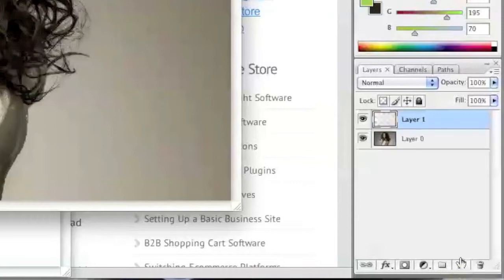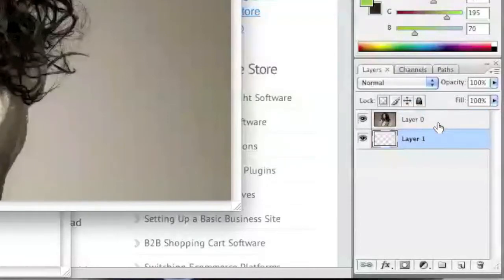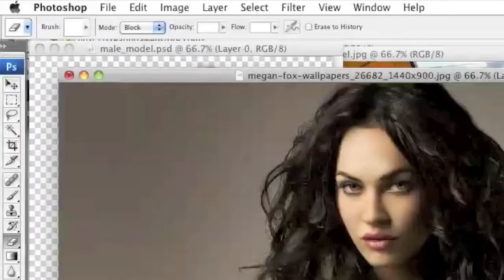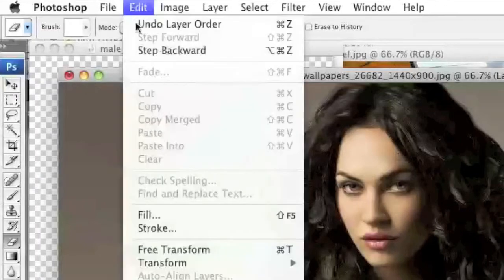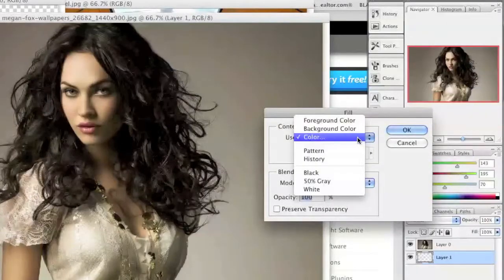Now what we're going to do is move this empty layer beneath our actual image, and then we're going to fill this layer with a color so that we can see what we're actually doing, because on a transparent background it's a little harder to see.